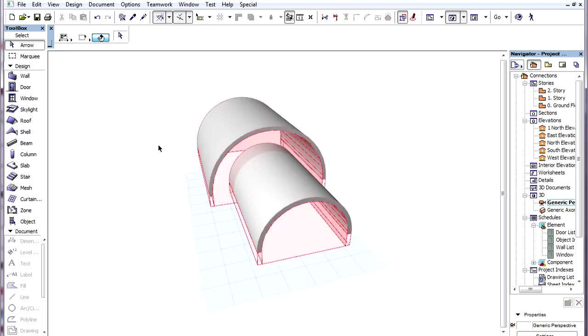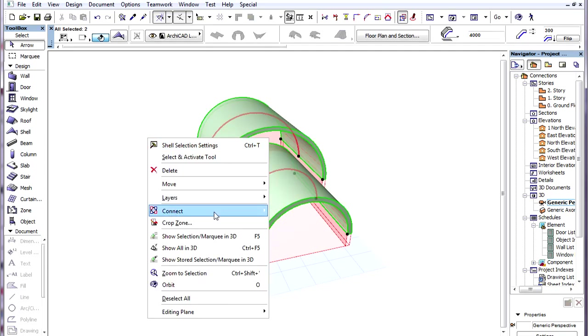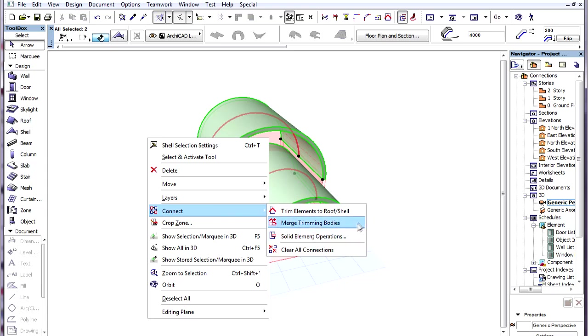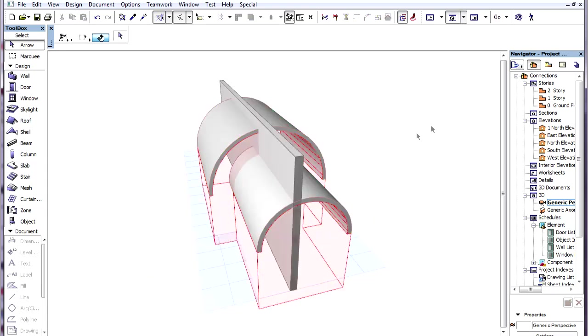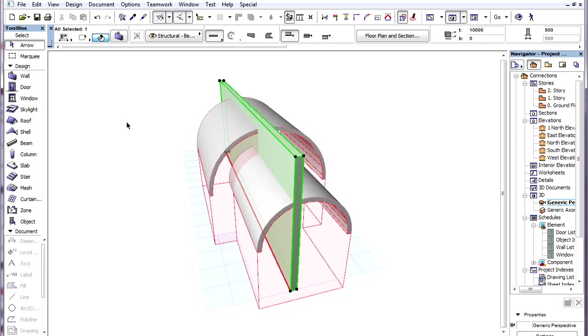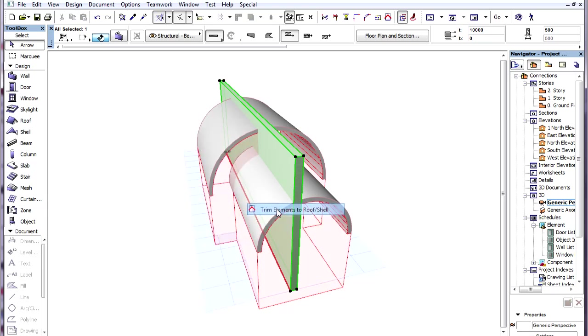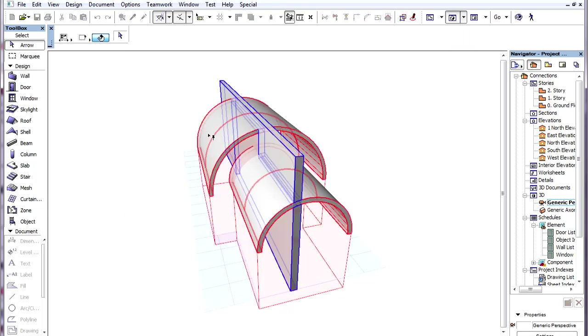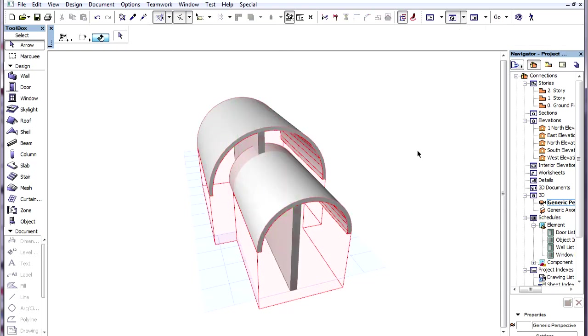When we want Roofs and Shells to trim the same Element, but we do not want these Roofs and Shells to trim each other, we can select them and use the Merge Trimming Bodies command on them. Then we can trim the Element to either one of those Roofs or Shells, and since their Trimming Bodies are merged, both will trim the selected Element. Thanks a lot.